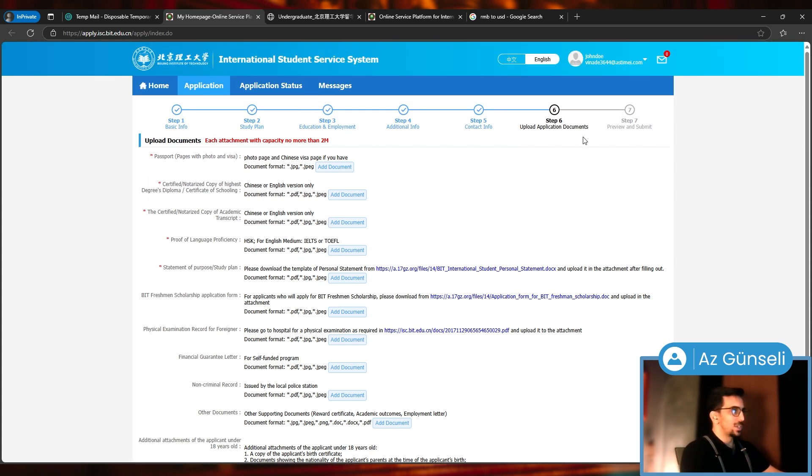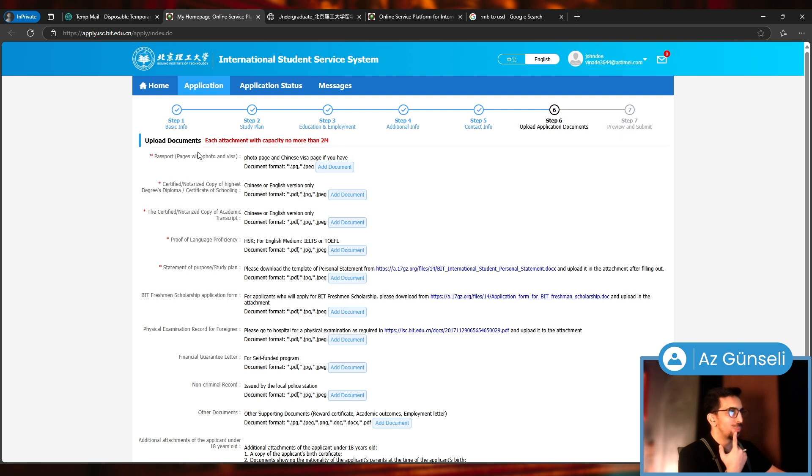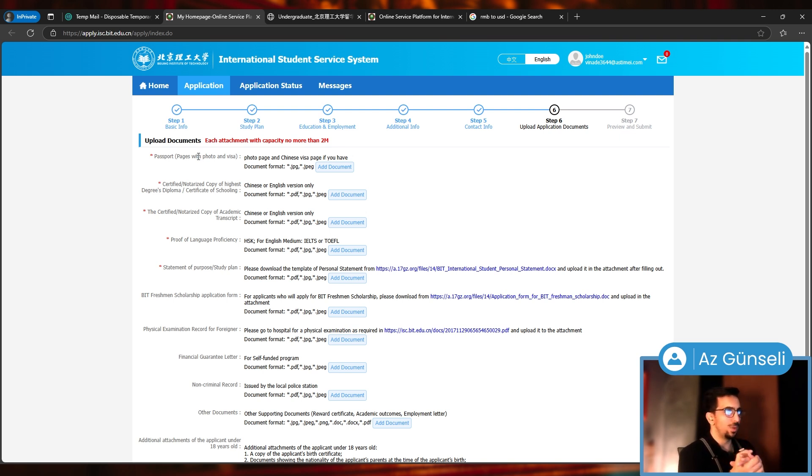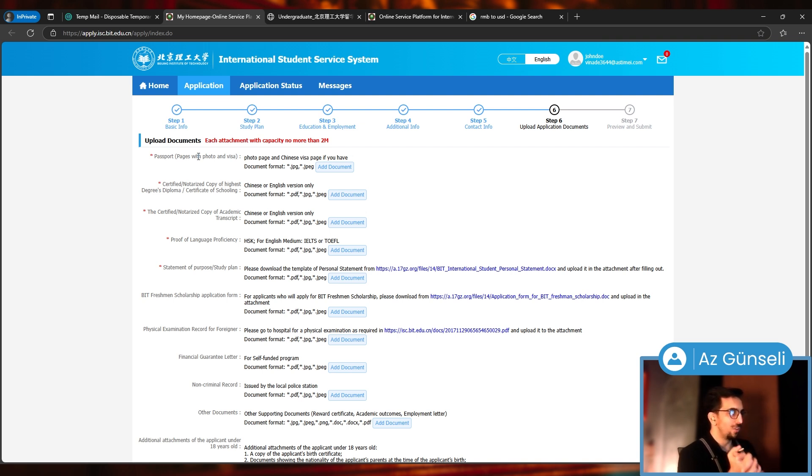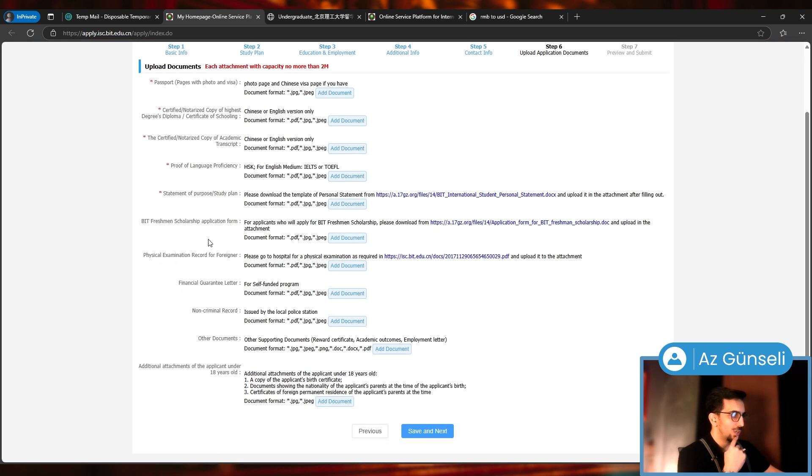Step six: Upload Application Documents. We need passport, these can be JPEG or PDF. Passport, certified or notarized copy of highest degree's diploma, certificate of schooling, certified notarized copy of academic transcript, proof of language proficiency, and statement of purpose and/or study plan.